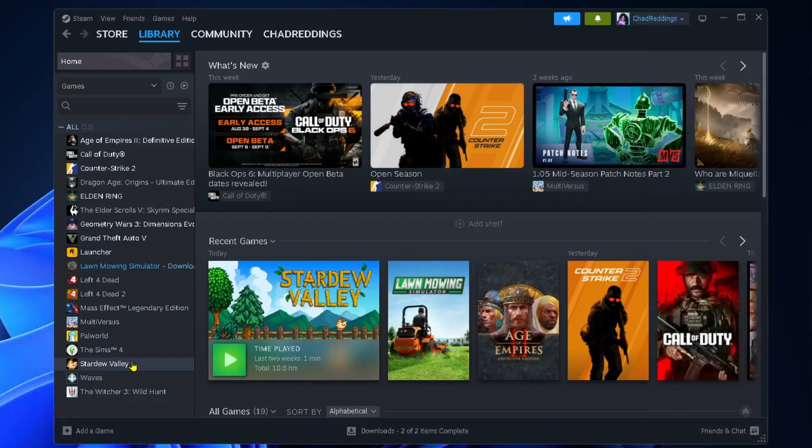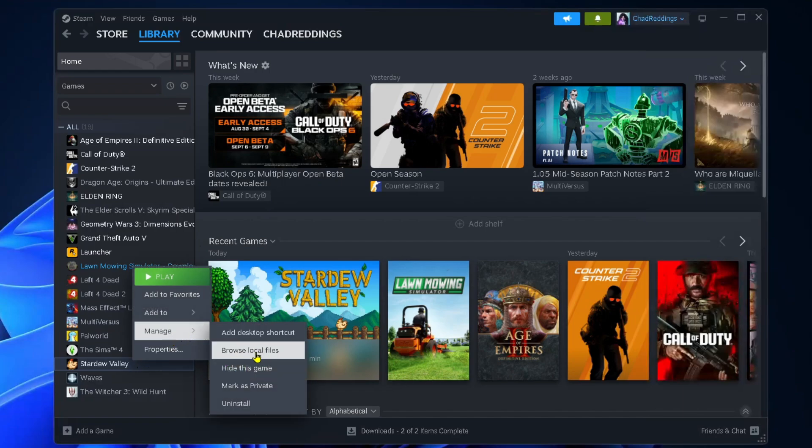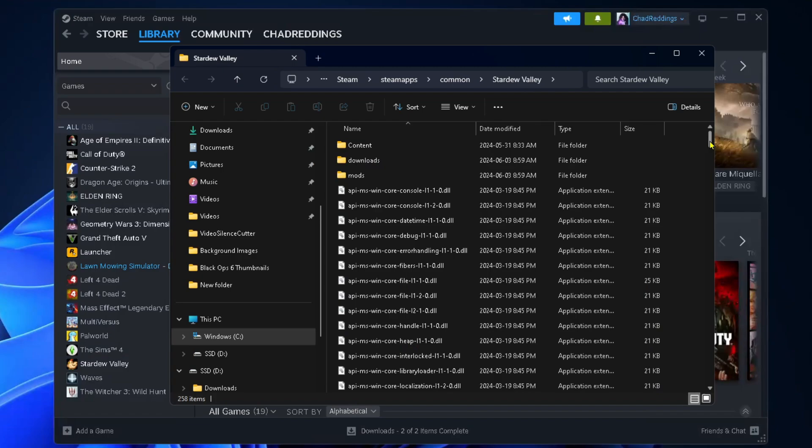Right-click on the game where you want to delete the save file, go to Manage, and then Browse Local Files. From here, look and see if there's a save folder.